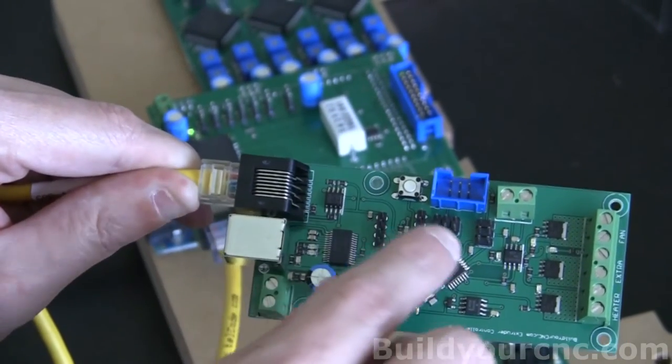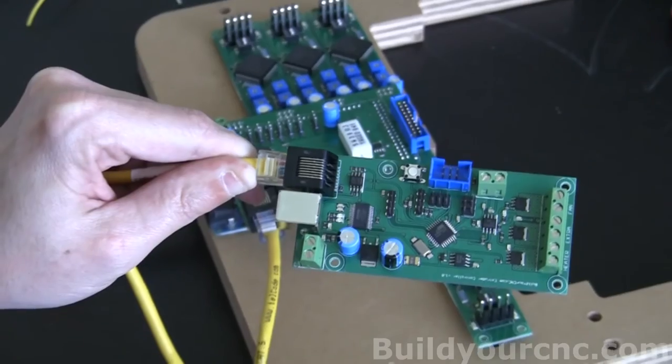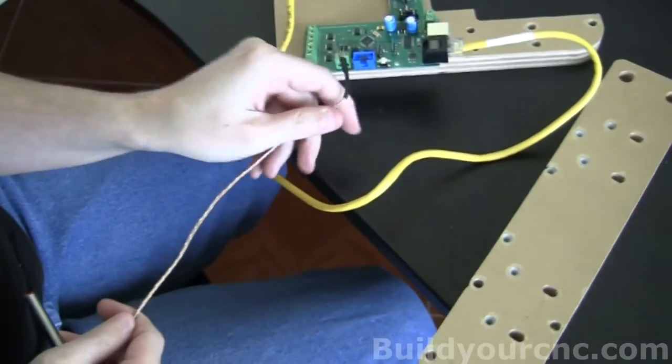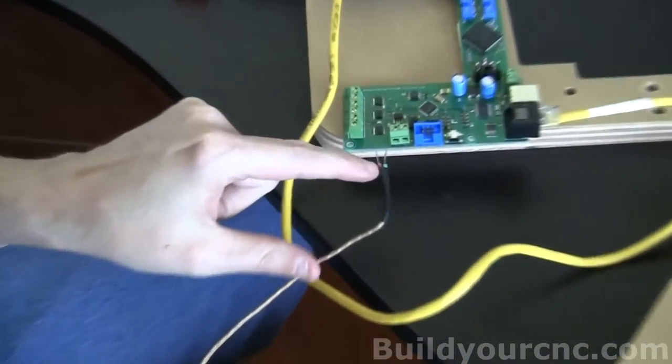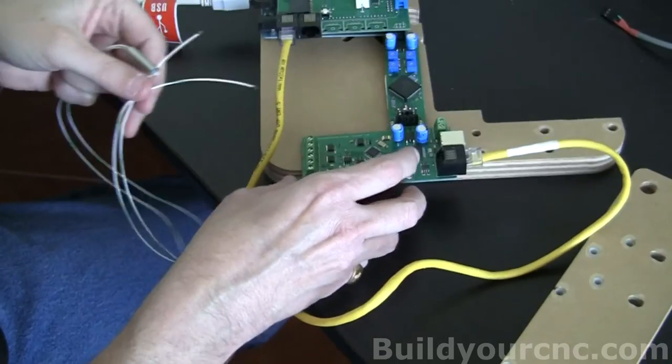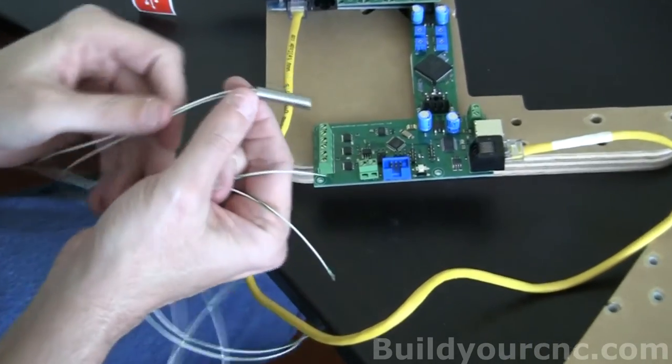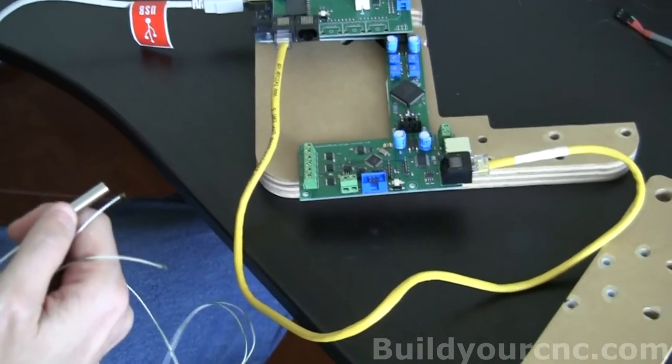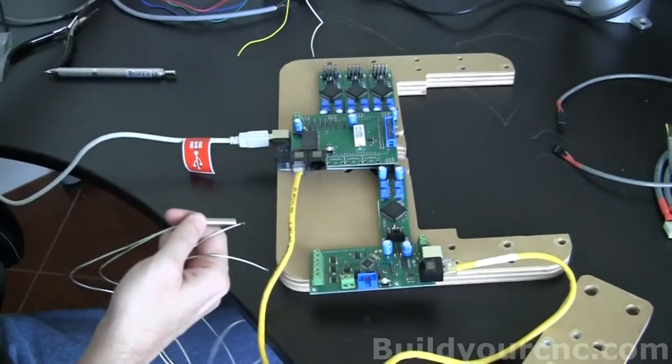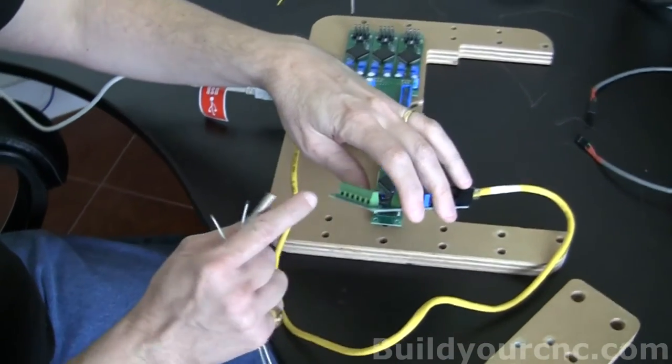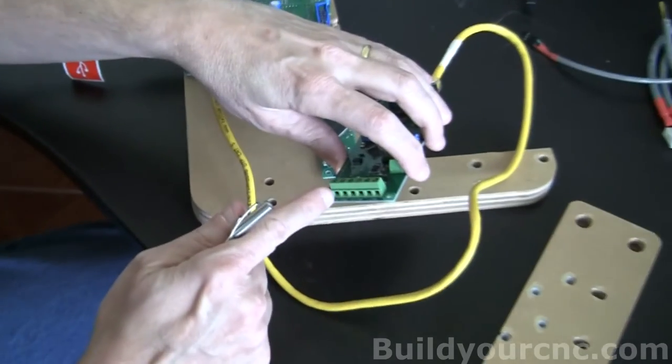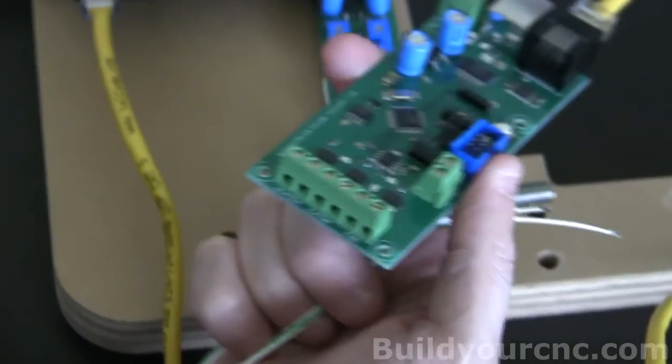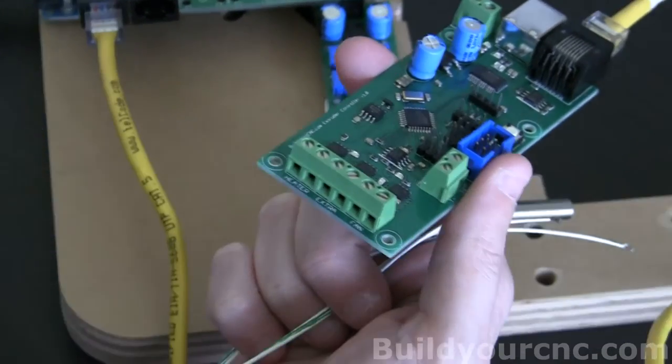When connecting the thermocouple wire to the extruder controller, you want the red side to go into T minus and the green side to go to T plus. When you're putting in the heater, you'll have the resistor heater. It doesn't really matter which terminal you use for the positive and negative. You're just going to put one wire into this terminal and another wire into this terminal.